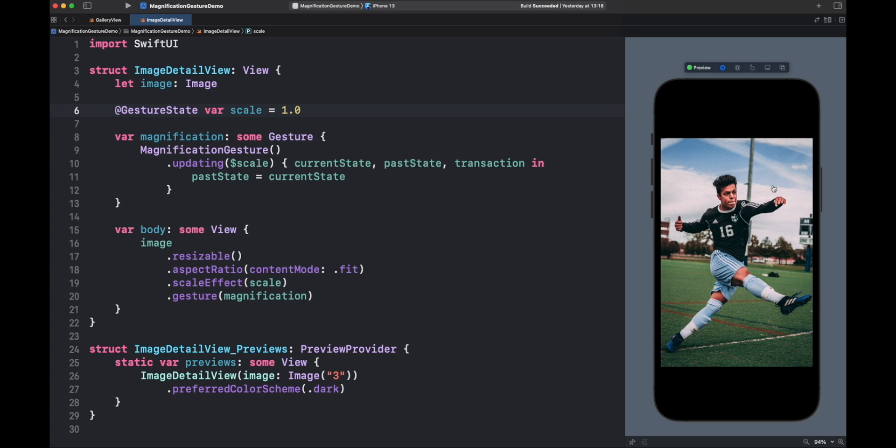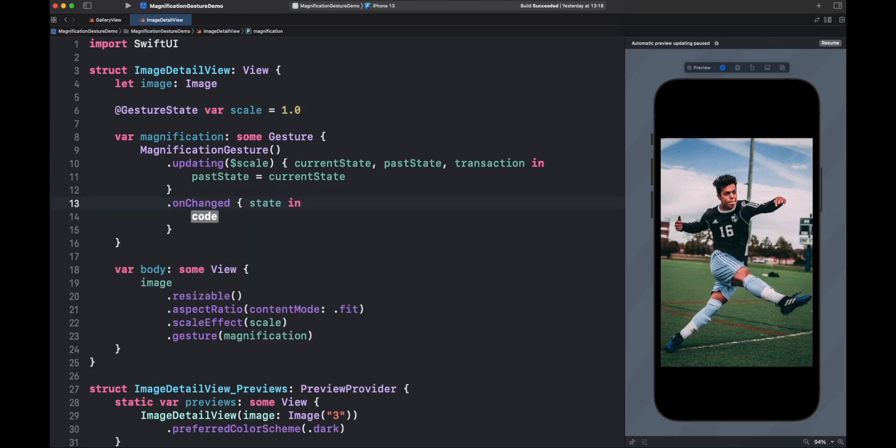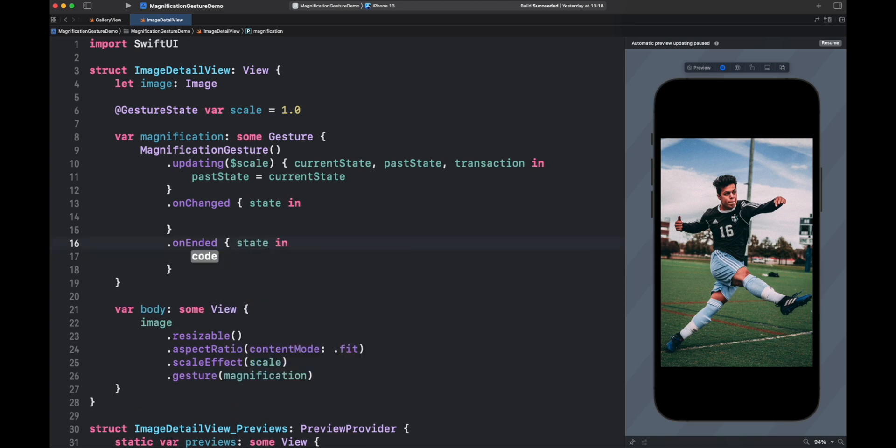Unchanged and Unended. Unchanged, like updating, will report the state of your gesture every time SwiftUI got a change in the scale. However, it won't restore anything once the gesture ended. Actually, when the gesture ends, Unended will capture that event and you can do anything like restoring the state to the default or something else. In fact, you can see updating has a default, unchanged and unended combined.